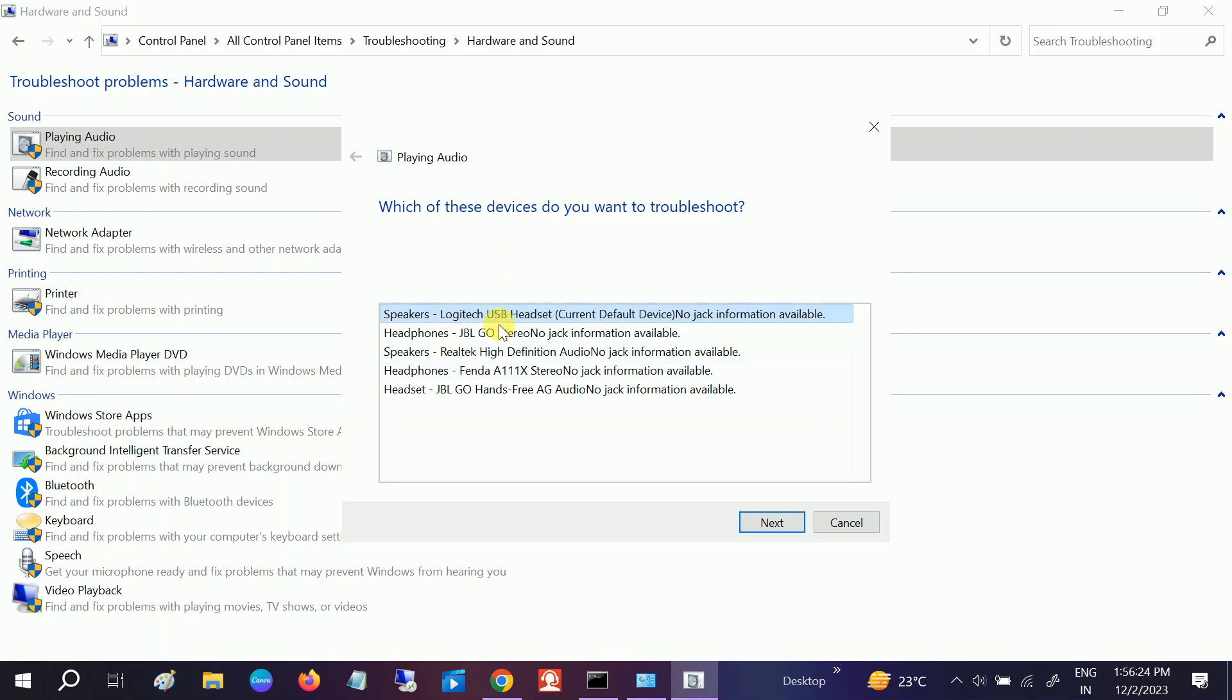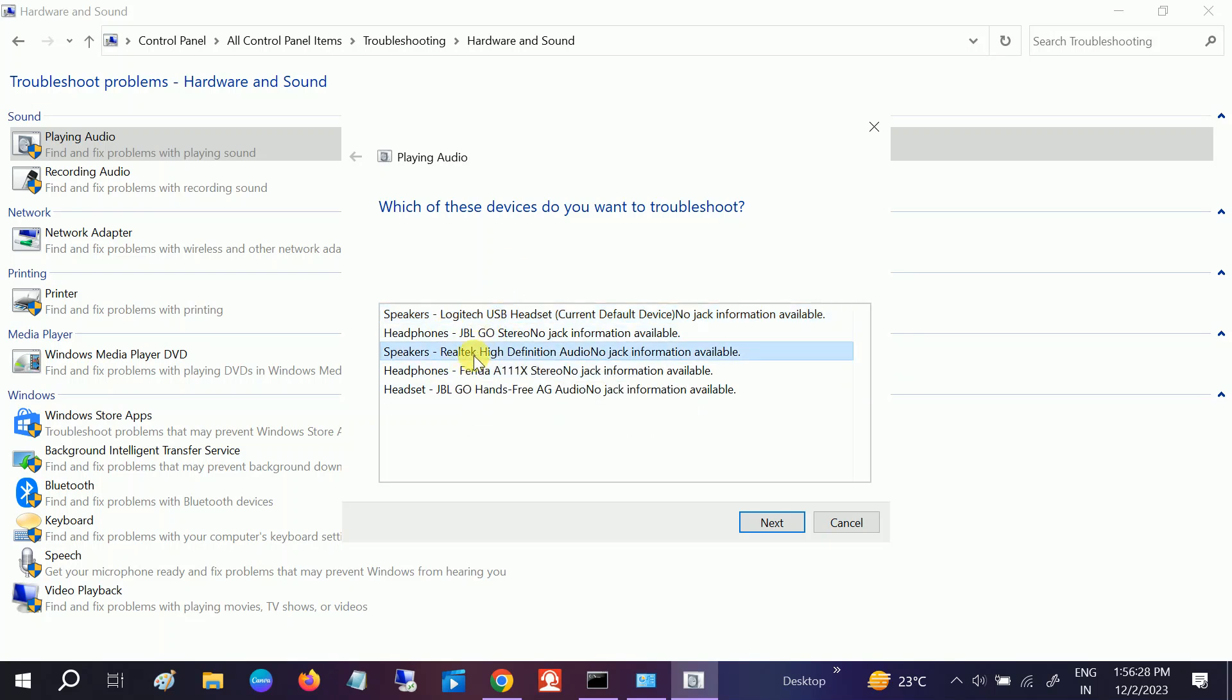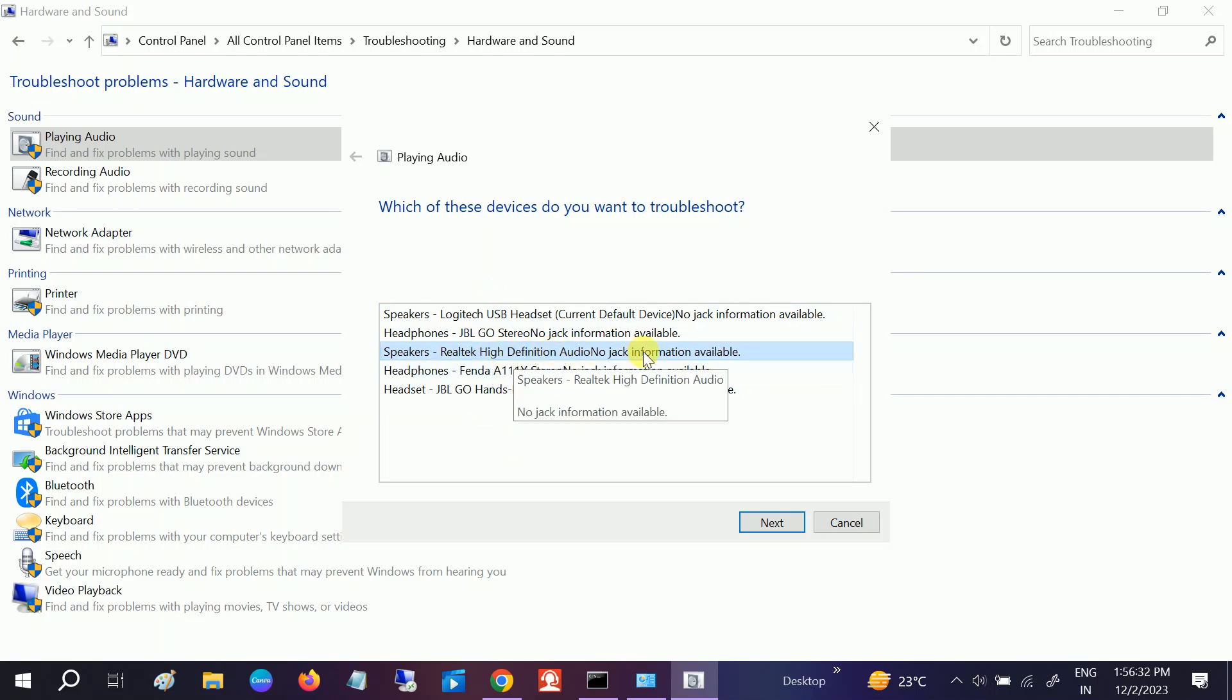Now you need to select your driver which is not working. Let's say this is the laptop Realtek High Definition Audio. Click Next.